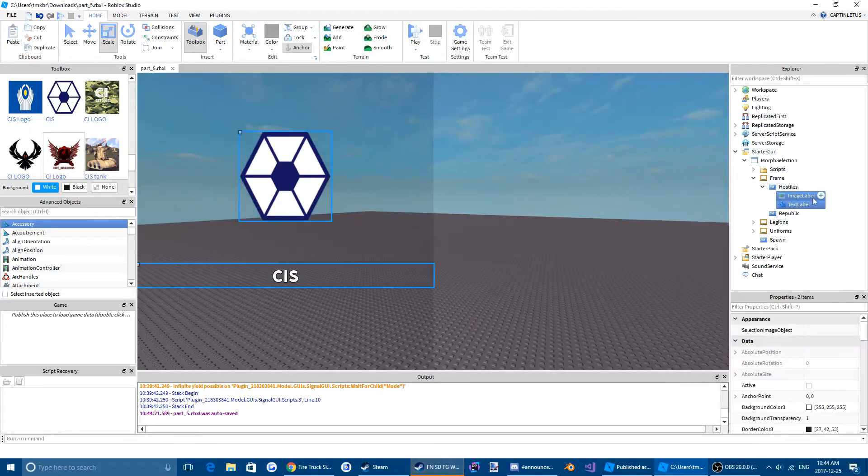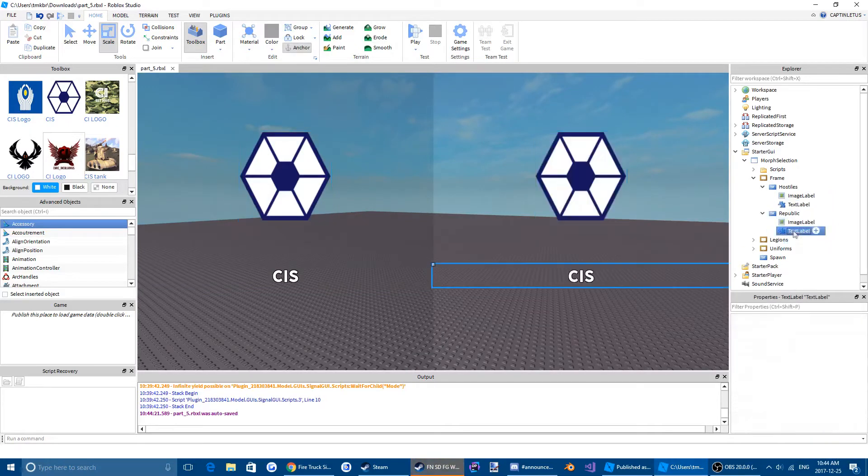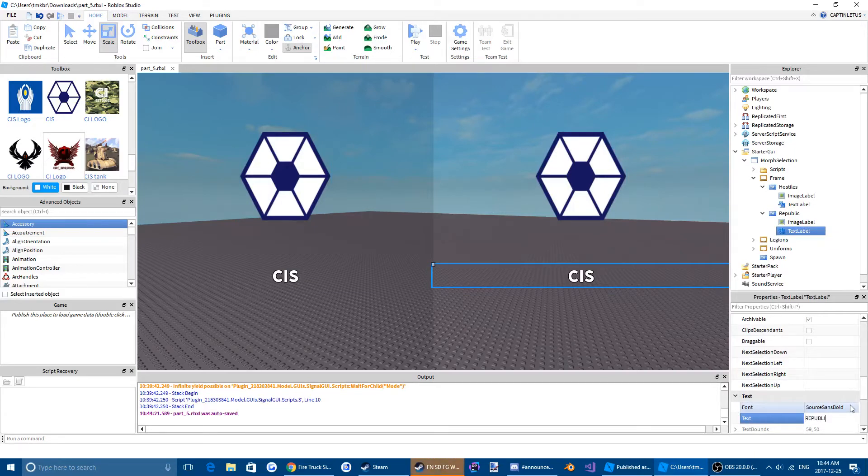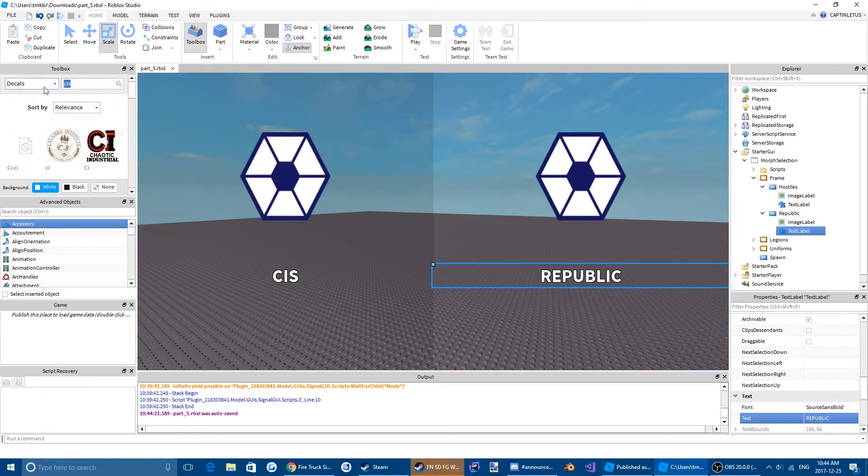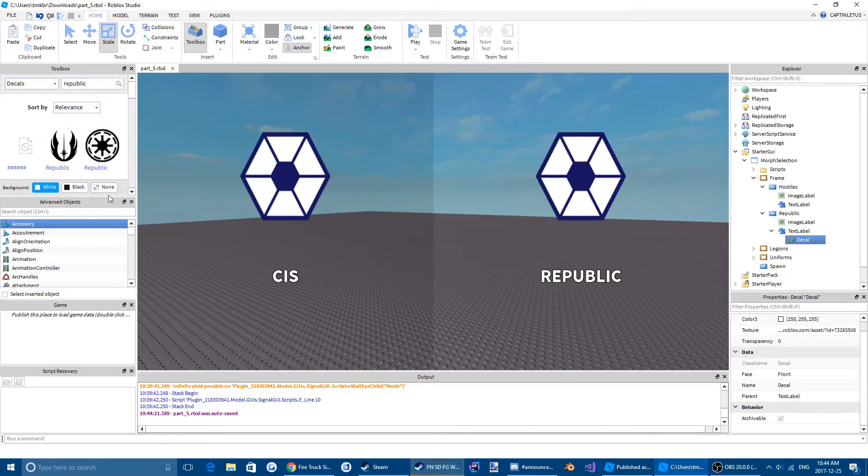And then we're just going to copy everything inside there to our Republic one, and we're going to change the names and the images around.